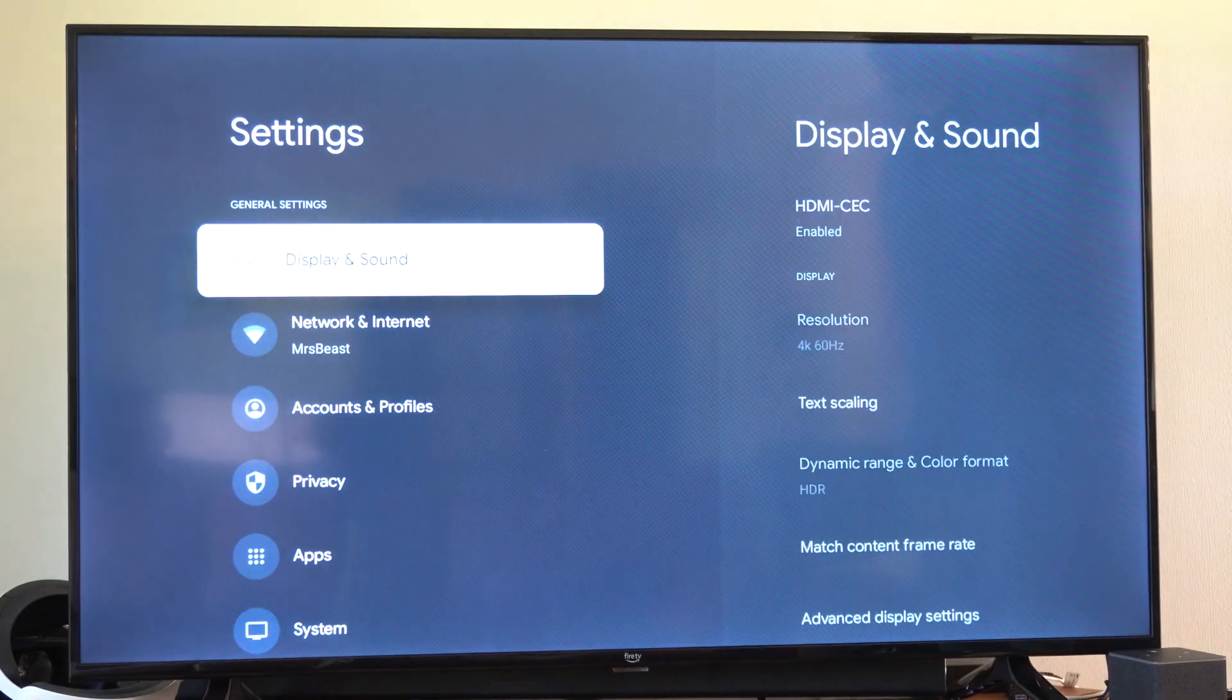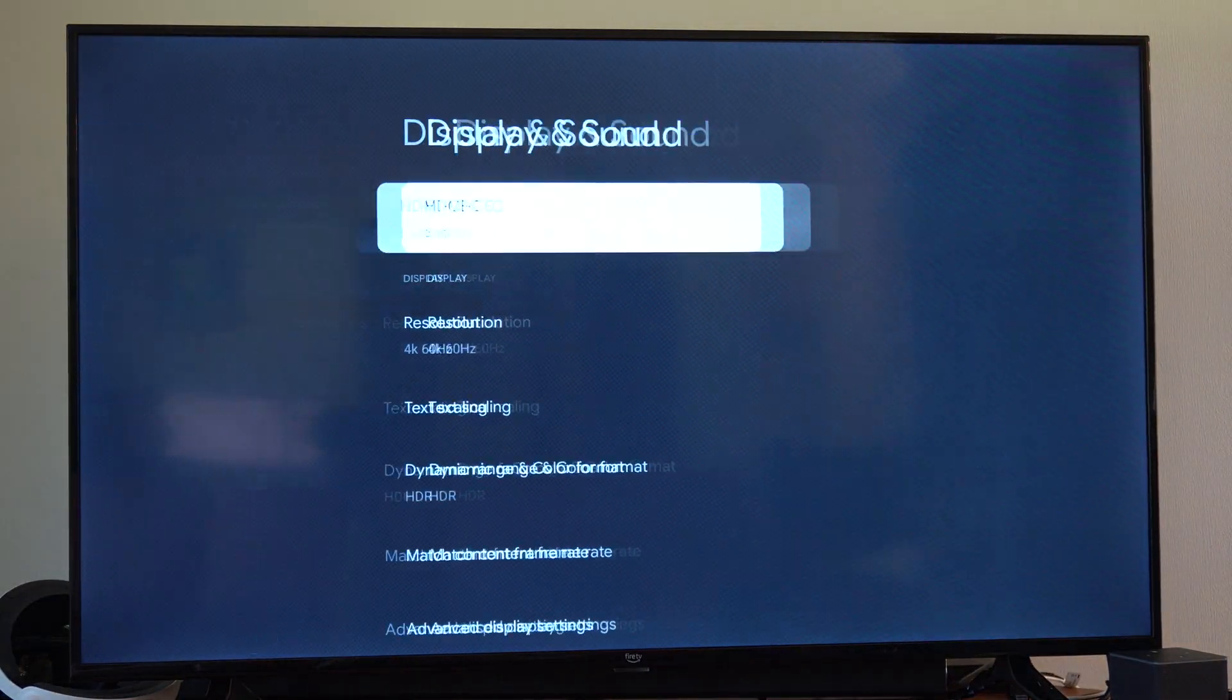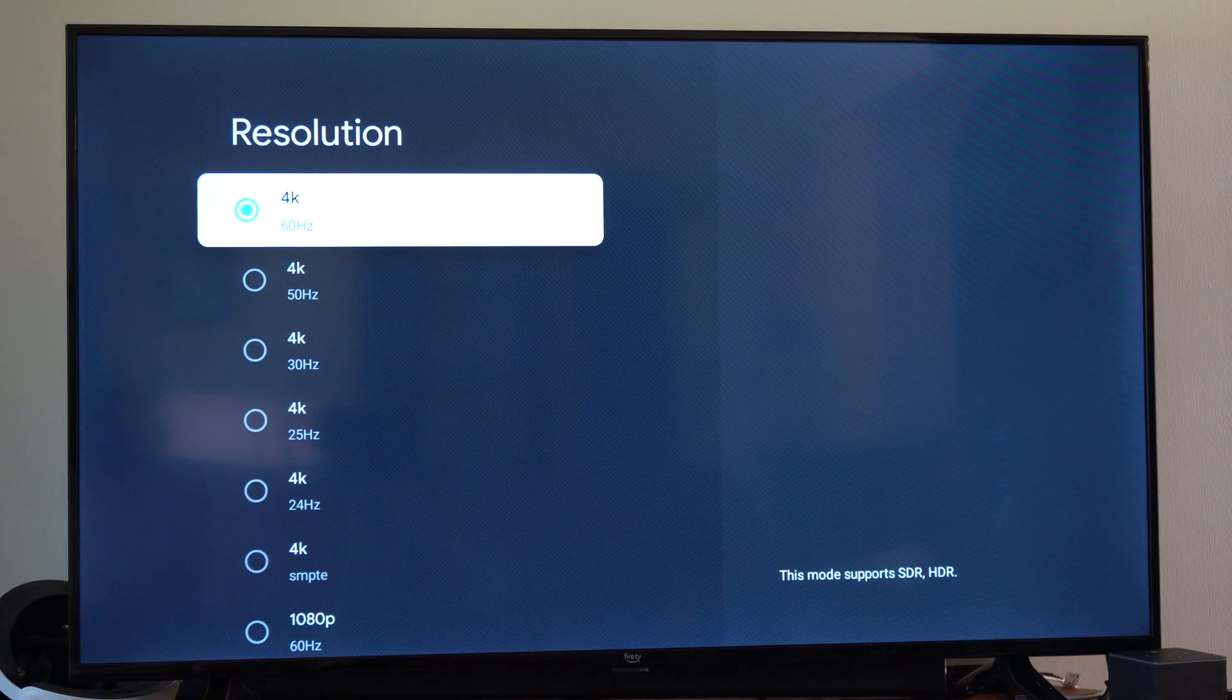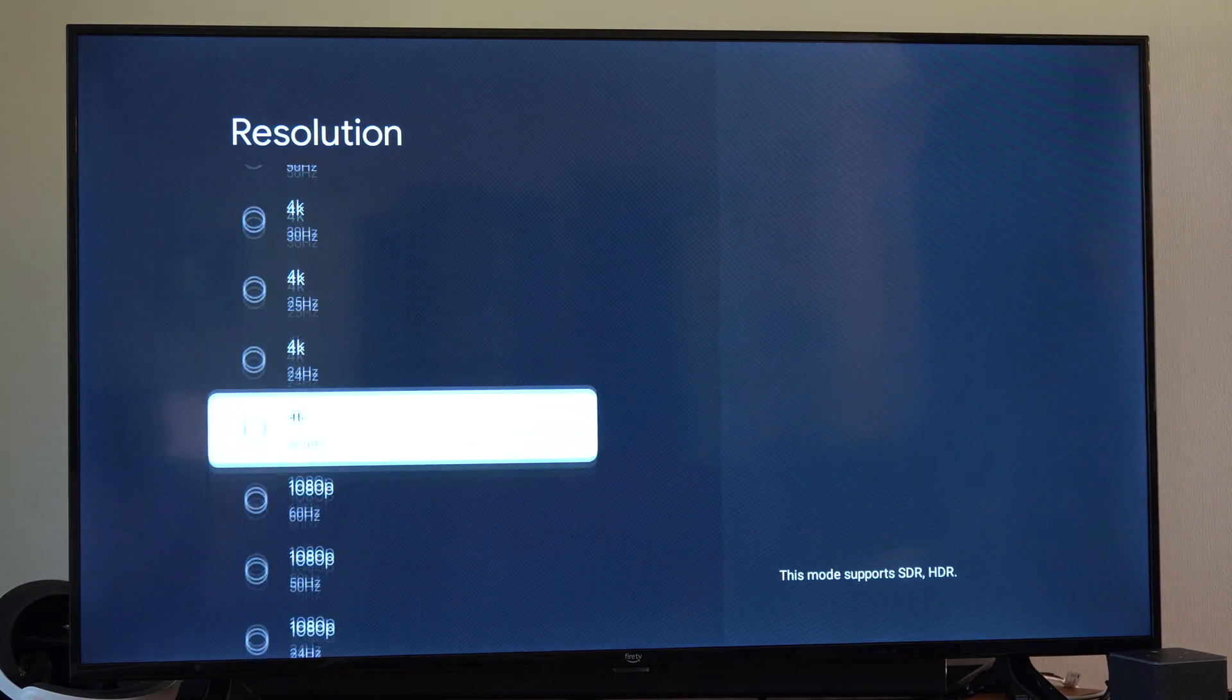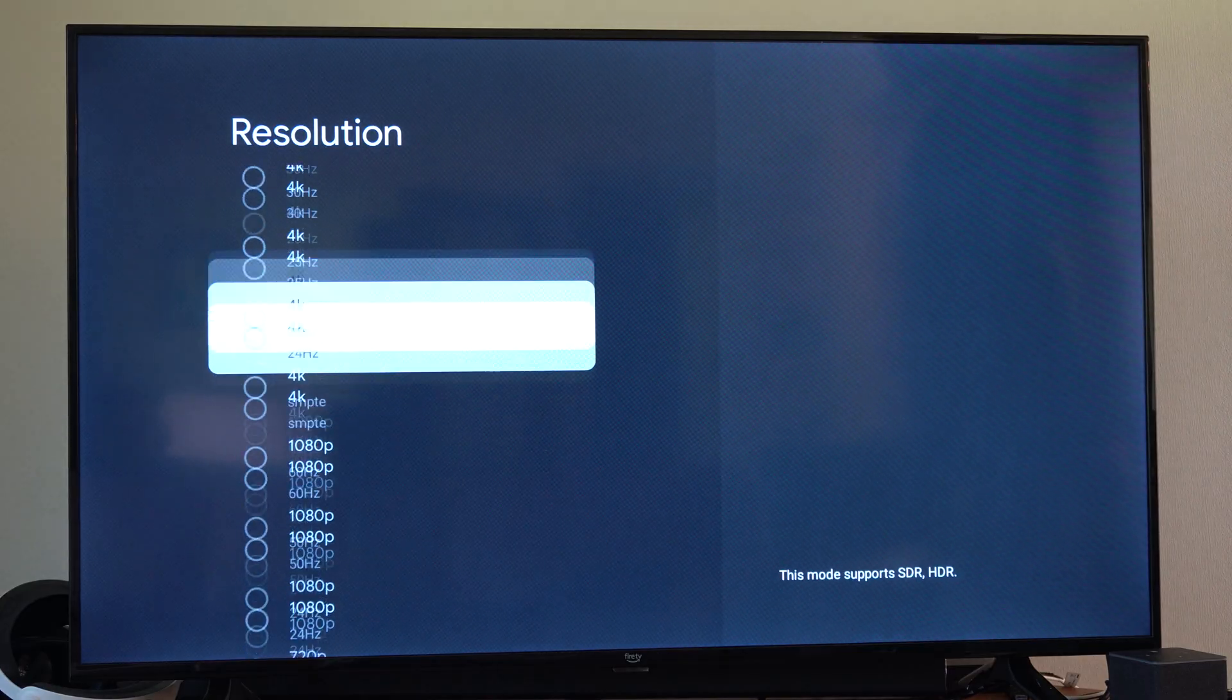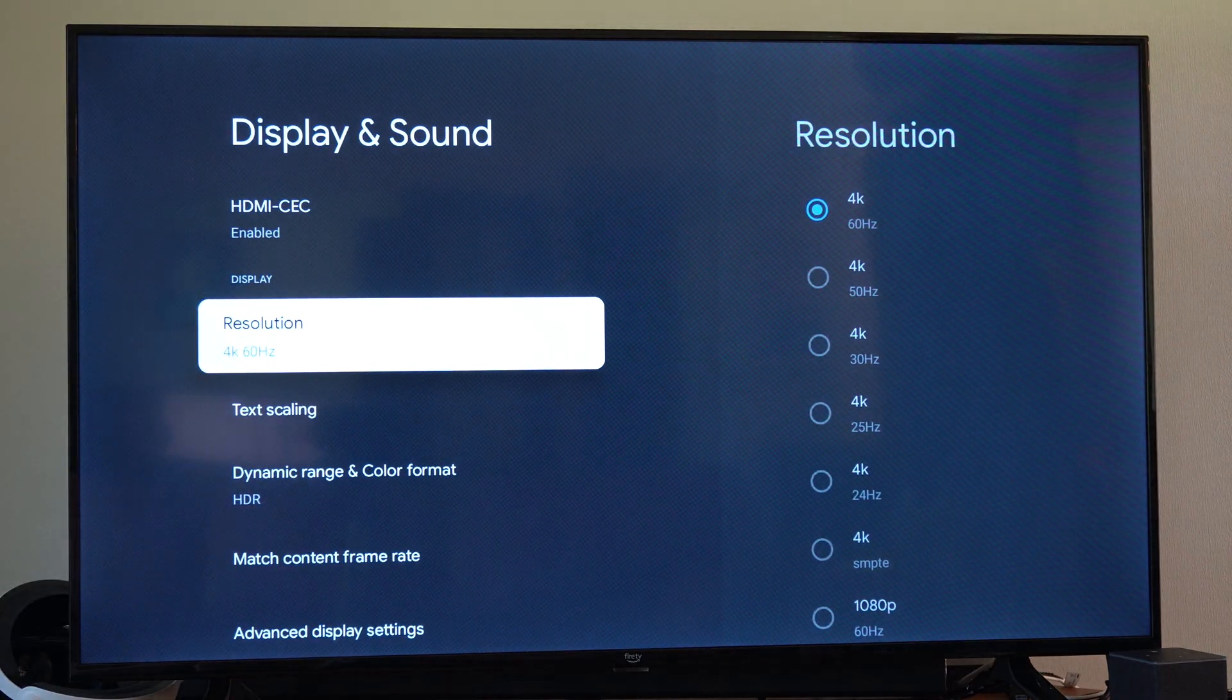Then under this screen we have display and sound. Just go to the right and there is an option for resolution right here. So I have mine set to 4K at 60 hertz, and then we can go on down and the lowest option for me is 480p. So just select it under here and then you should be good to go.